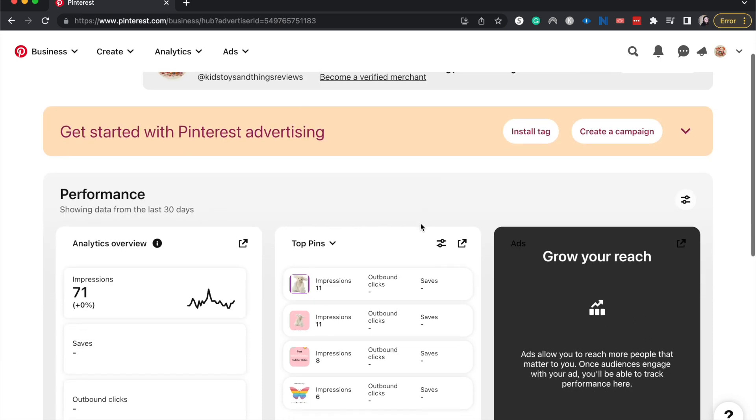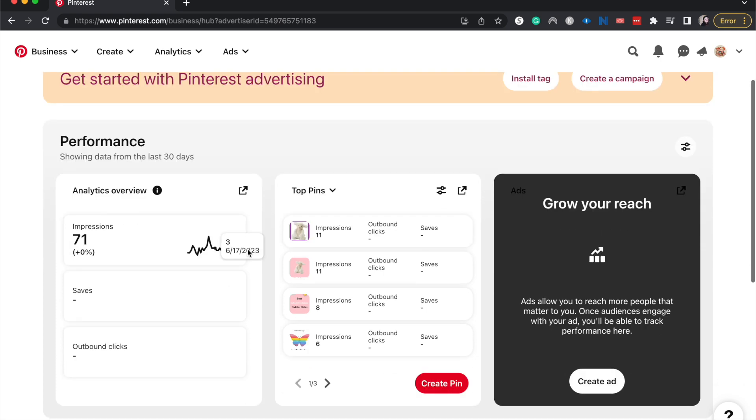So let's go ahead. I'm currently on the back end, so on the business hub of the Pinterest account that I'm on, and then I'm going to go to create pin.